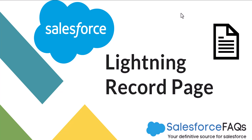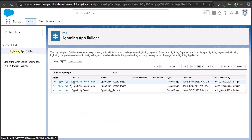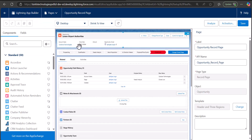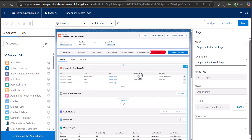First I will show you a demo record form. Right now I'm in the Lightning App Builder. In Salesforce we create lightning app pages, record pages, and home pages using the App Builder. This is a custom record page that I have created — I'll open it in edit mode. I've created this record page for the opportunity object using the components visible on the left hand side.